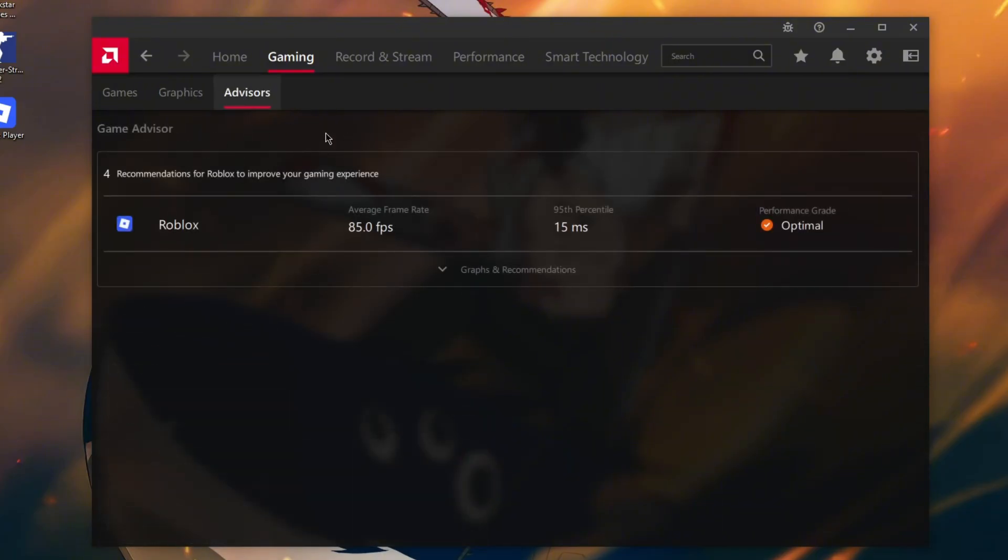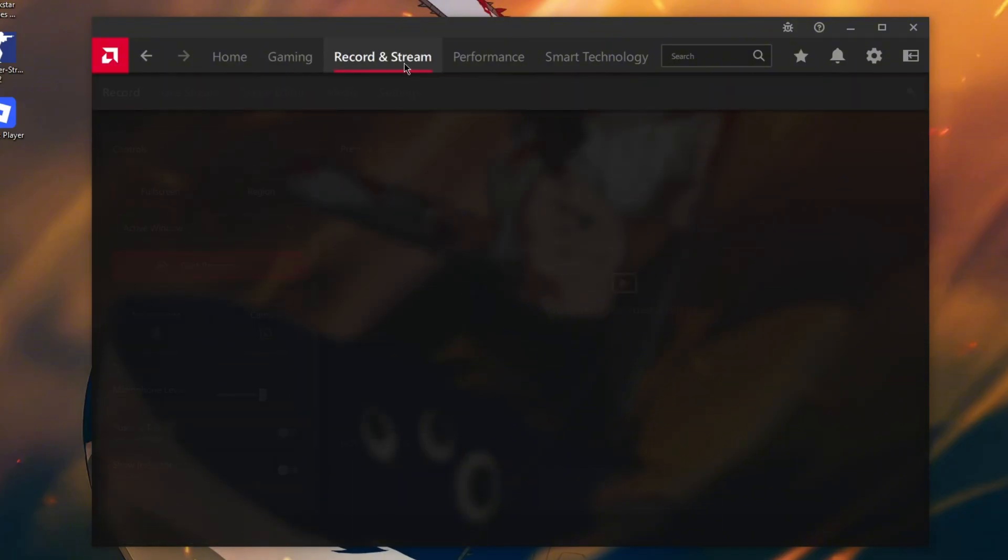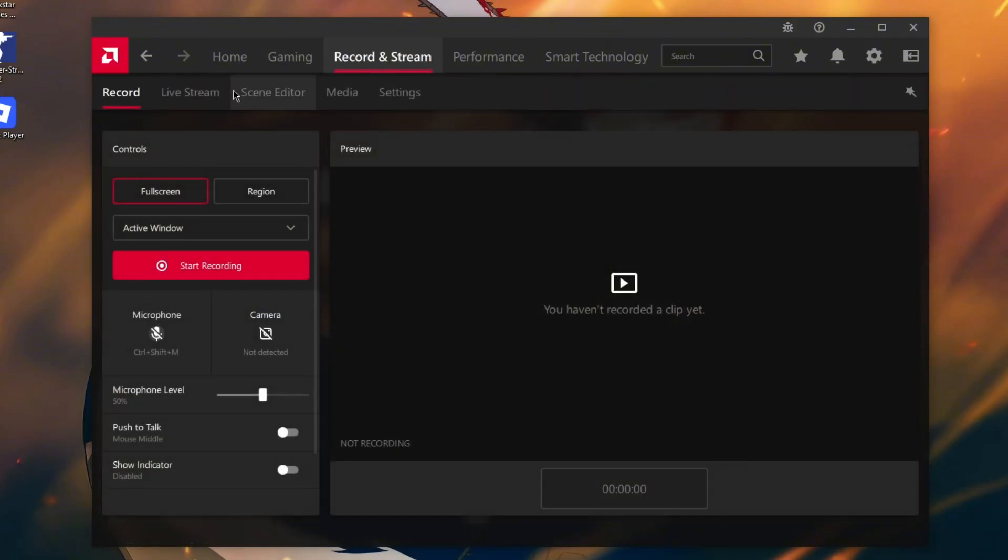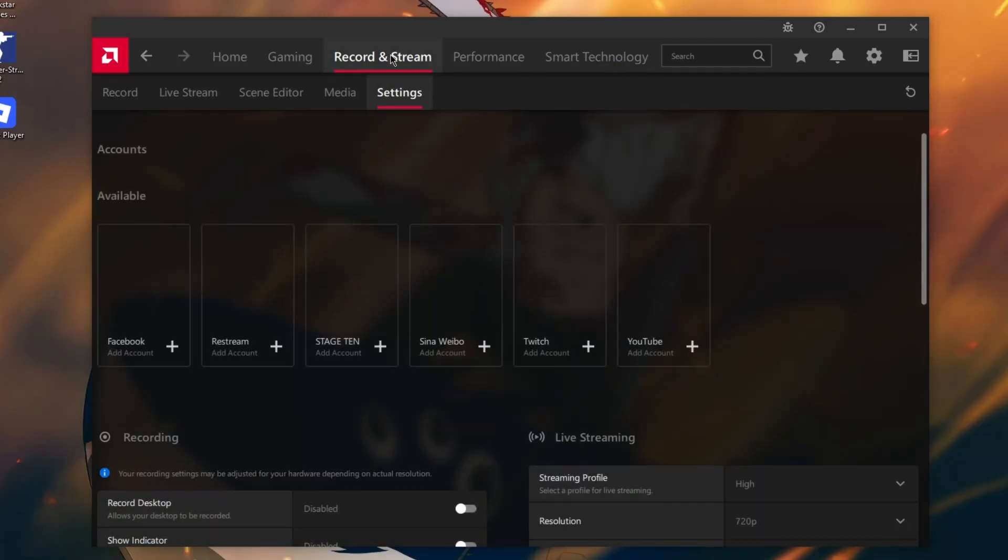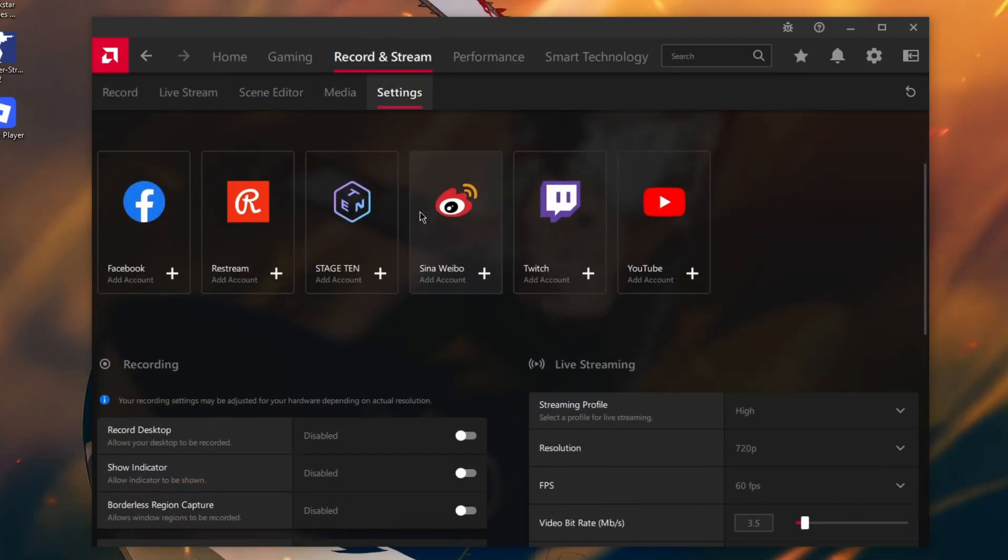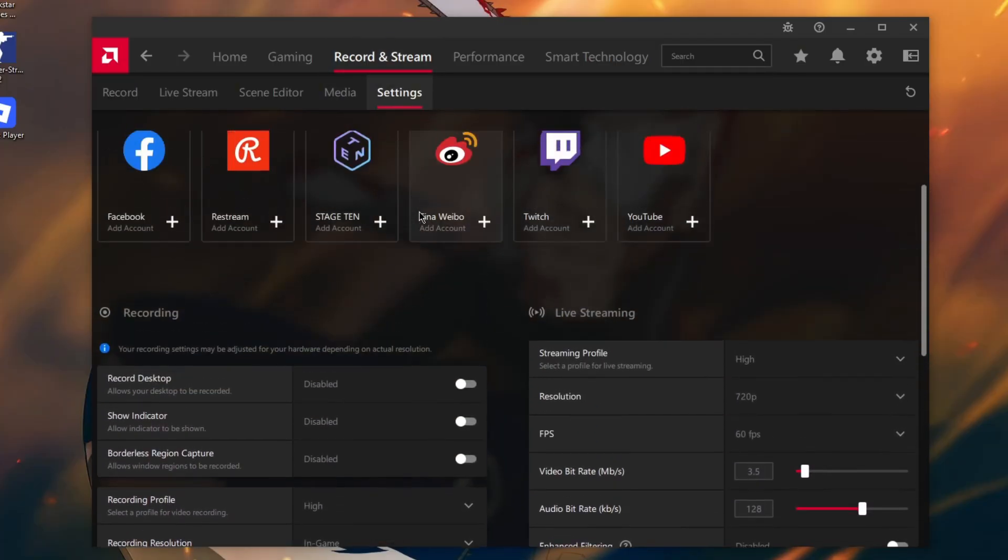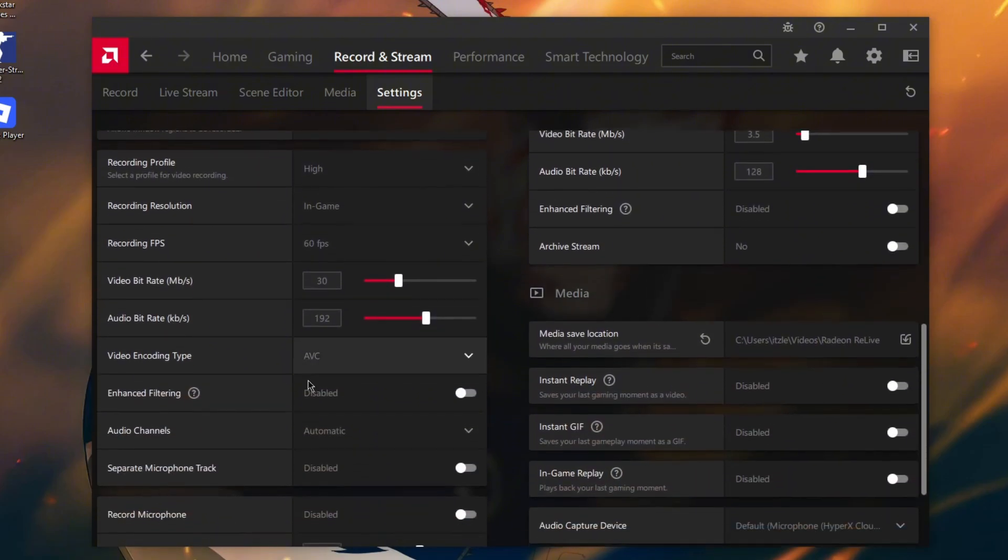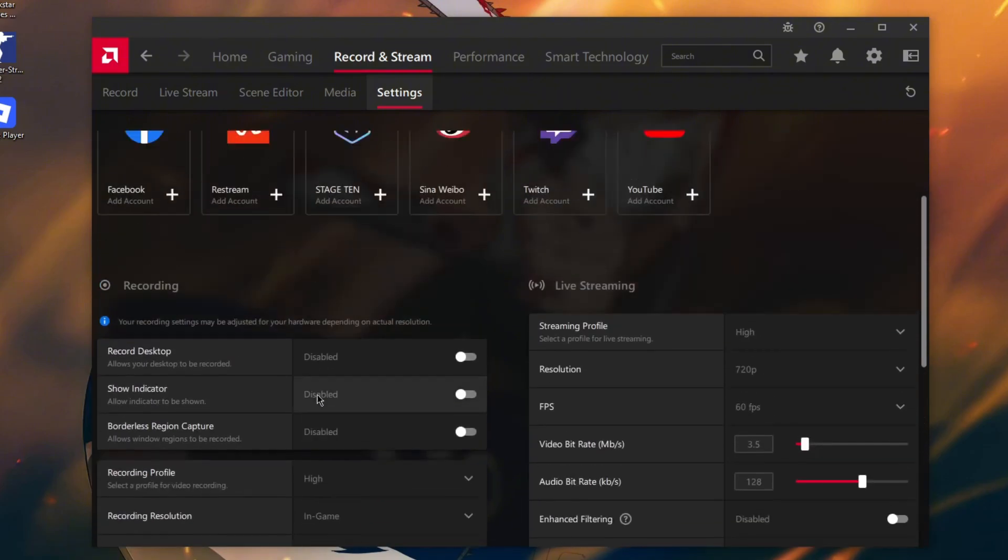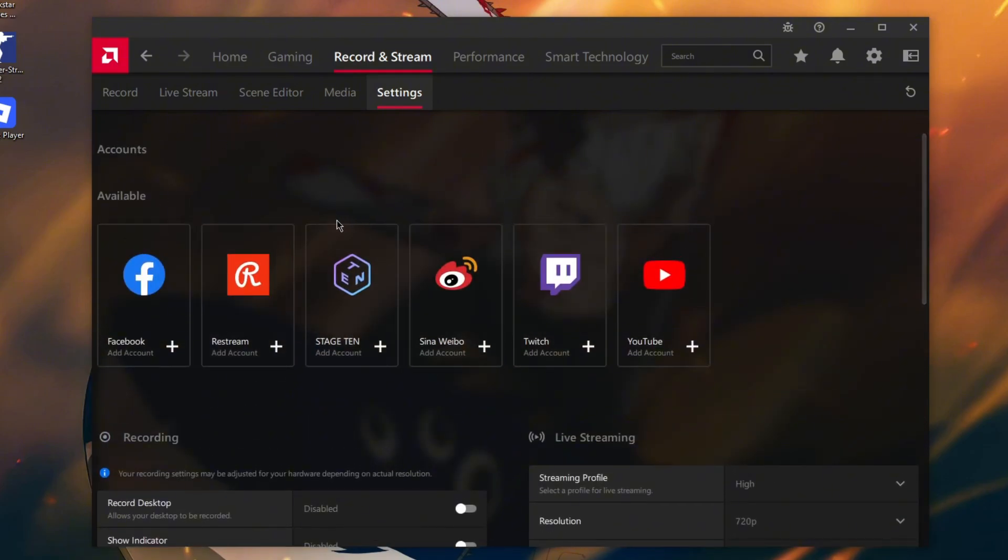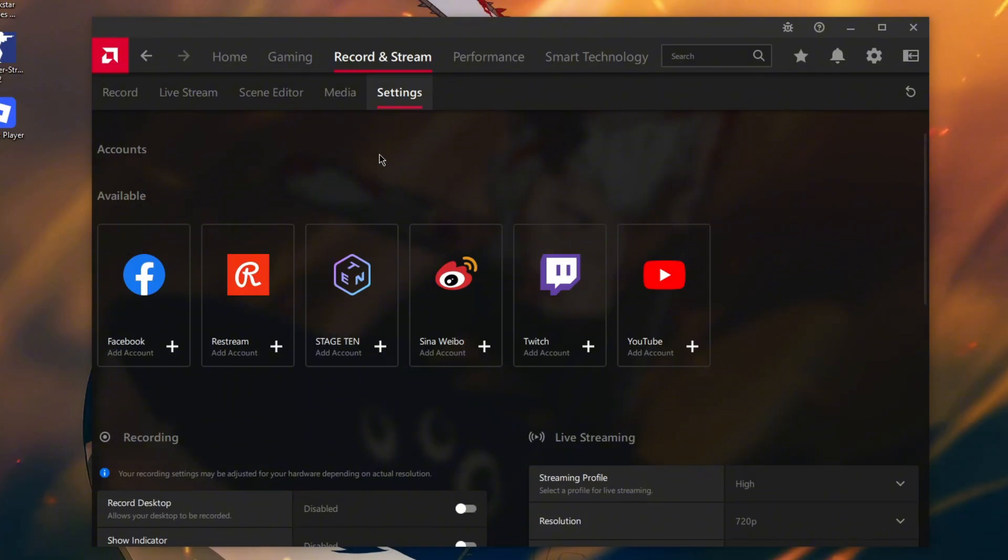In Advisors, nothing. Click on Record and Streaming. There's a settings button - disable that if you don't use AMD recorder. Instead, you can use OBS or Streamlabs or Medal for recording. I would suggest using them instead of this.